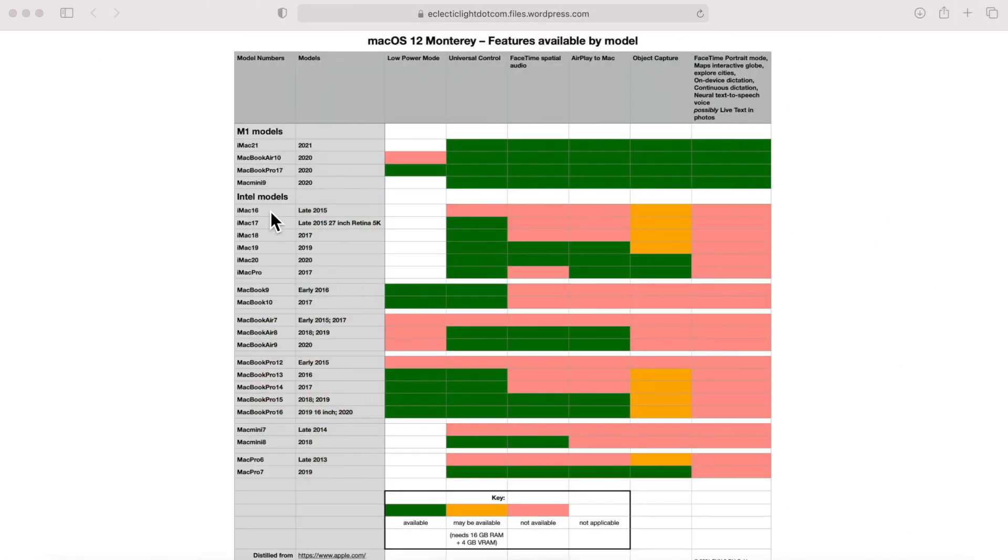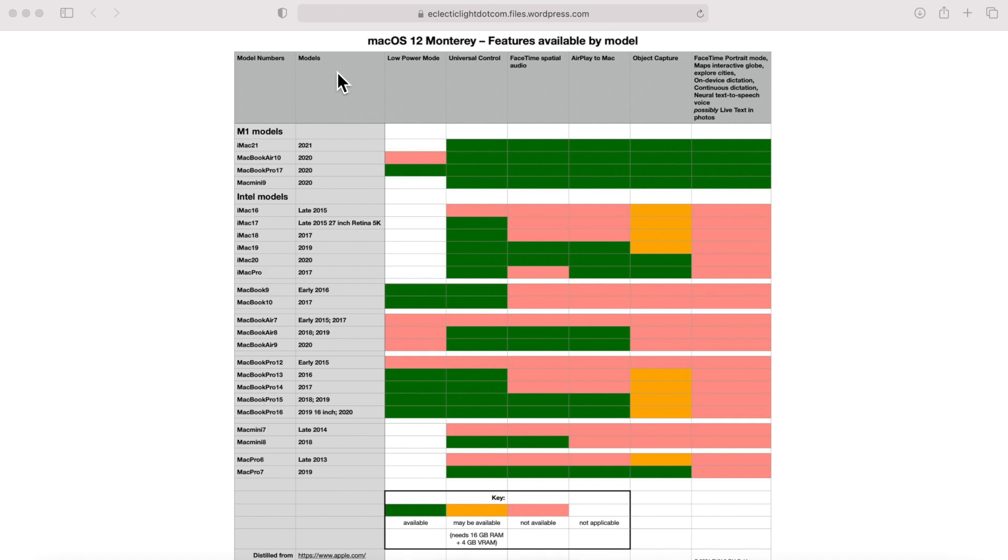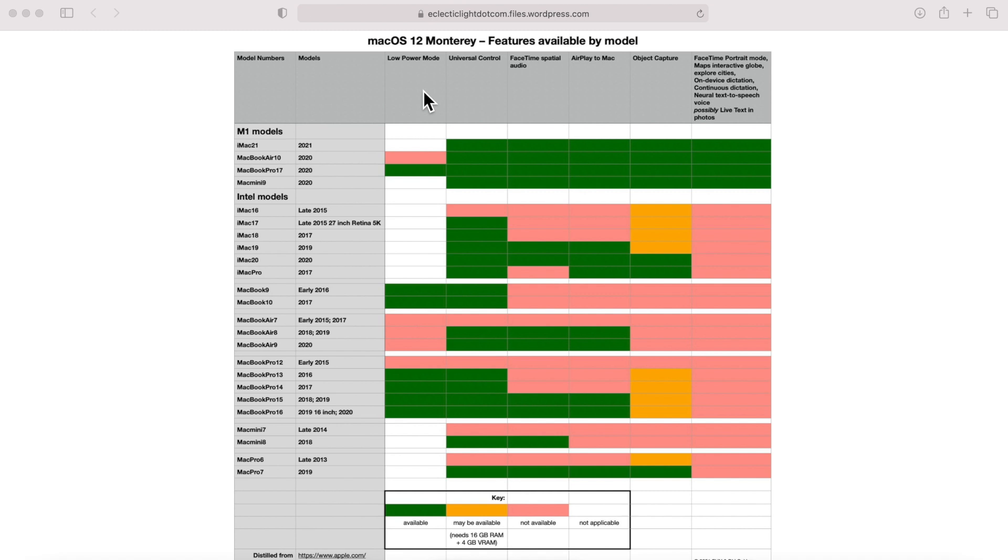So let's take a look at how this chart set up here. So how he has it laid out is on the left hand column, he has all the models. So he has the M1 models up the top here from 2020 to 2021, and then he has the Intel models listed all the way down here on the left hand side. On the second column, he puts the actual year so you can understand, well wait a minute, I have an iMac from 2017, this is your section here.